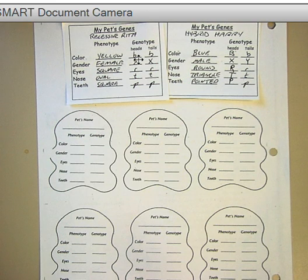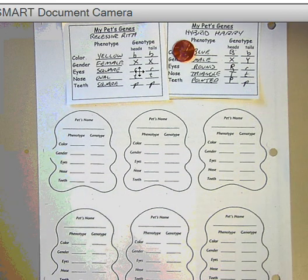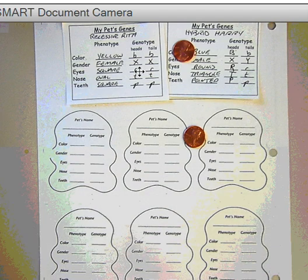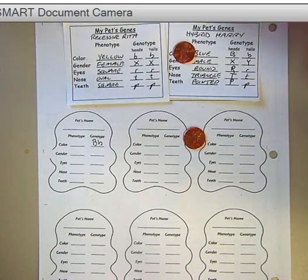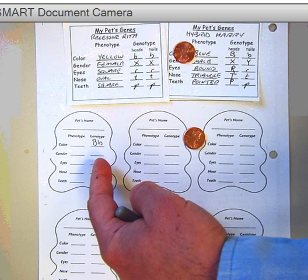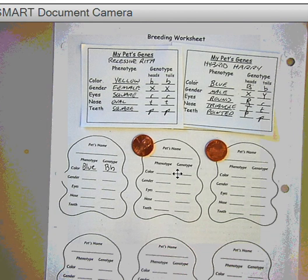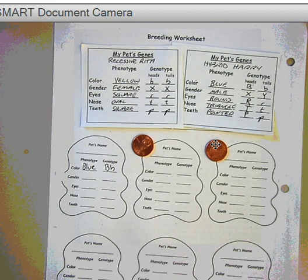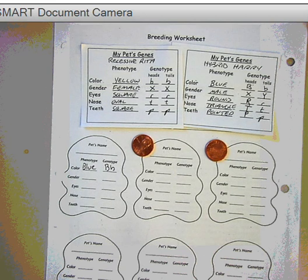Flip a coin to see what allele mom gives — that looks like a heads. And flip to see what allele dad gives — I got two heads. So that's little b from mom and big B from dad. I always write the dominant allele first, so I got big B little b from the flips, and that tells me that this first baby is going to be blue. For the next baby, I flipped again and got heads for mom and tails for dad — so that's little b, little b. That's going to be a yellow baby.